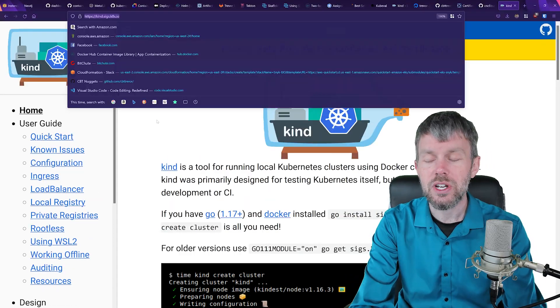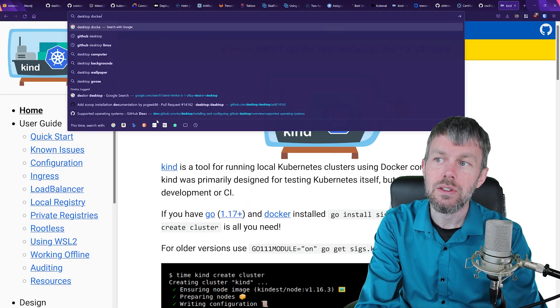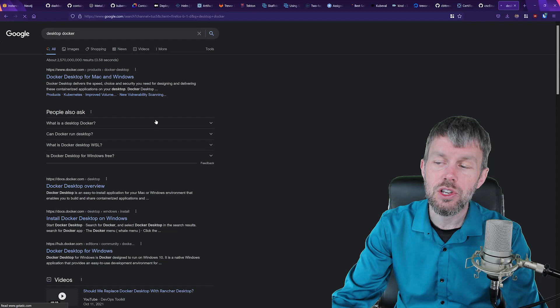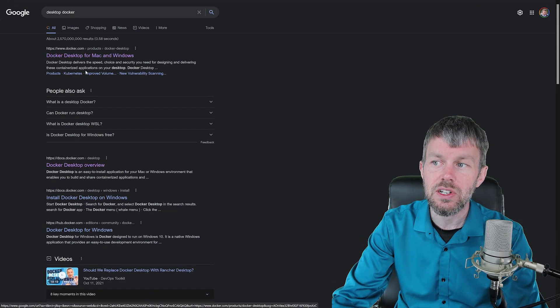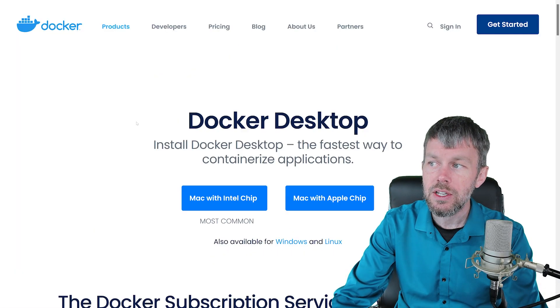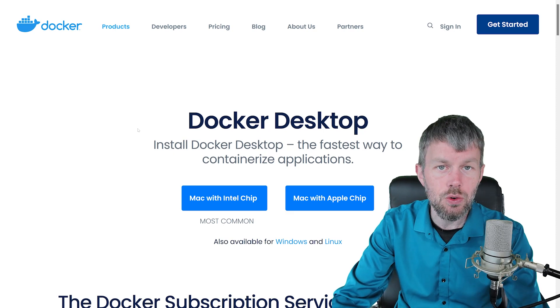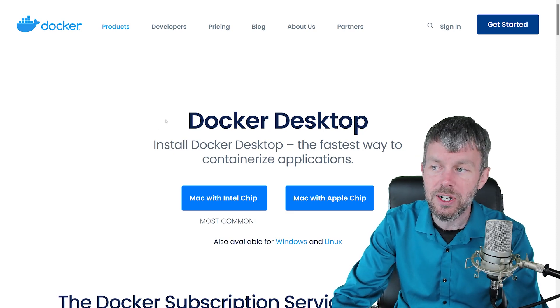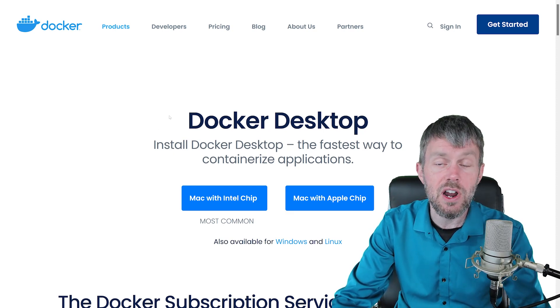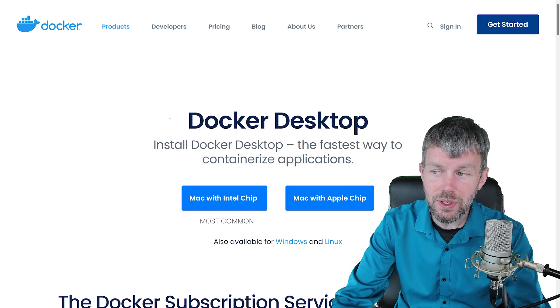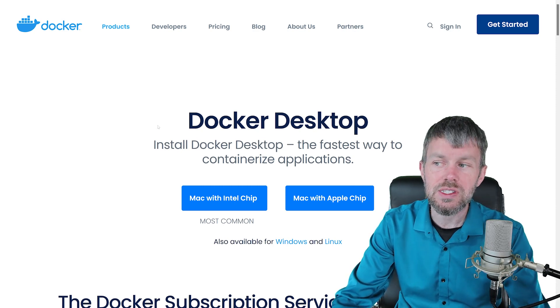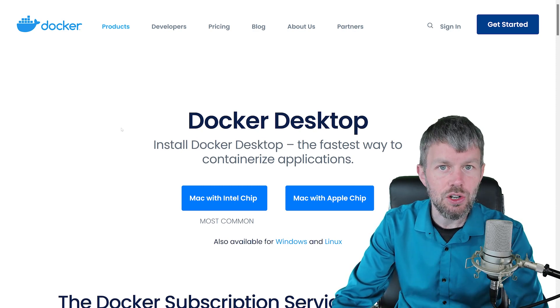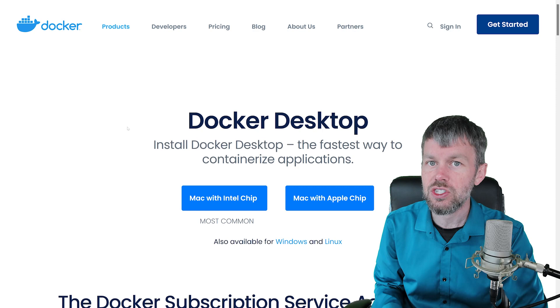And then one of the easiest ways to get your Kubernetes cluster up and running is actually just to install Docker Desktop here as well. So Docker Desktop actually includes its own distribution of Kubernetes. So that's yet another option that you have to run Kubernetes locally.